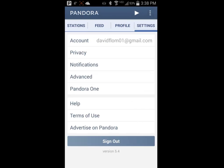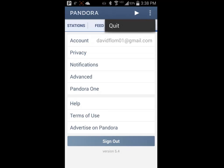Now that you have watched the video, open up your Pandora app and start listening to your favorite music.